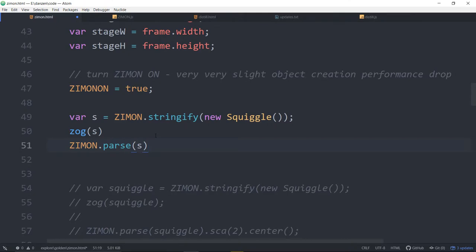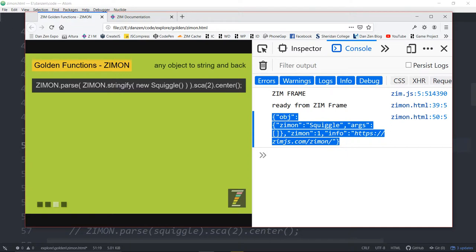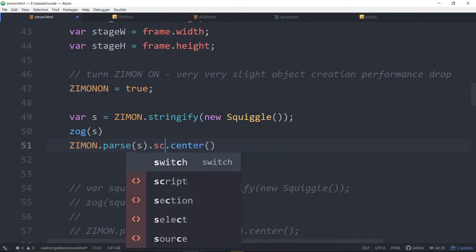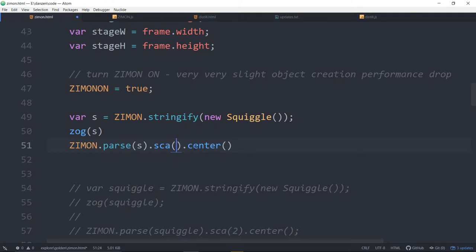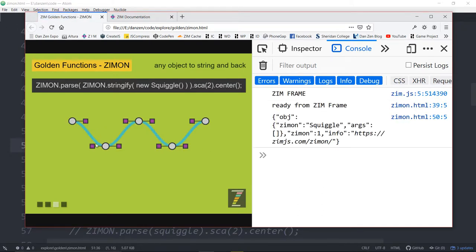And when we bring it back, we can make use of that — the string could go off somewhere. So we say ZimOn.parse s. That will be the squiggle again. Note that there's no squiggle there; all we've done is turn it into a string and put it in the console. We parse that — it turns it back into the squiggle — then dot center it. And we dot ska before we center, which makes a difference. We refresh here. And there's the squiggle. Can you believe it? It still works.